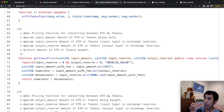Basically, let's say you have two token types, A and B. This pricing function will tell you how many B tokens to return when your user wants to swap A tokens for B tokens.